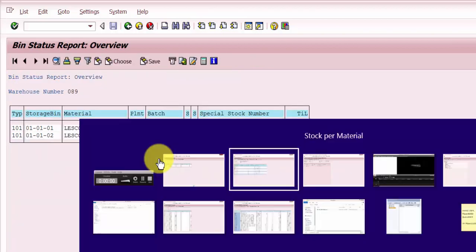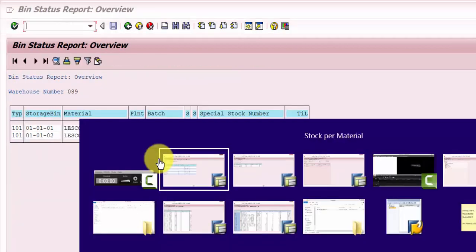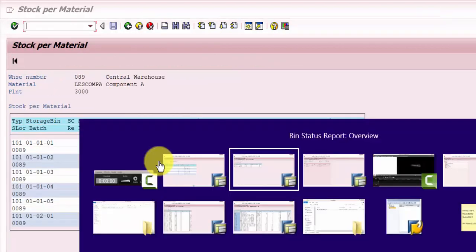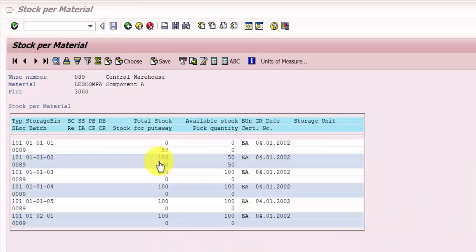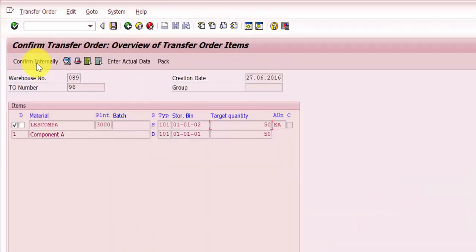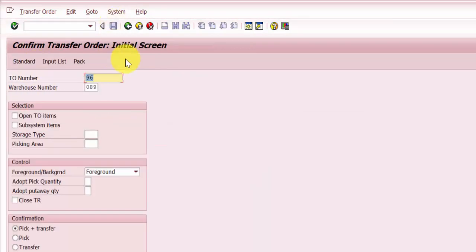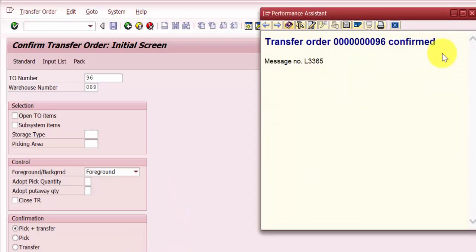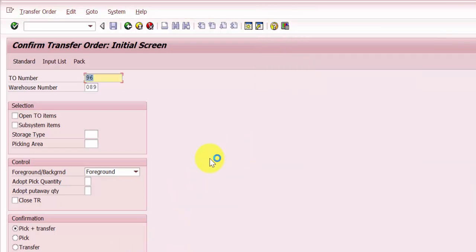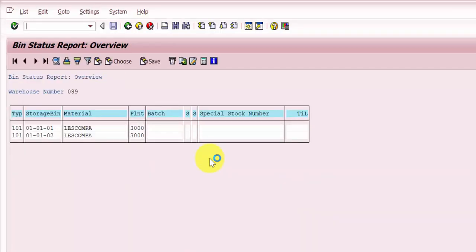Now let's confirm the transfer order. I'm confirming it and saving. The transfer order is confirmed. Let's go back in to see what has changed.